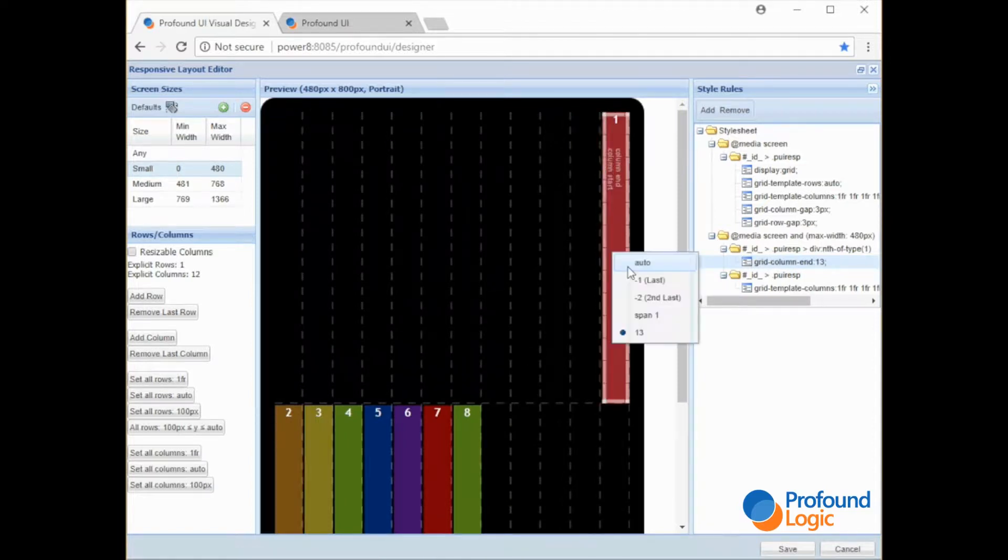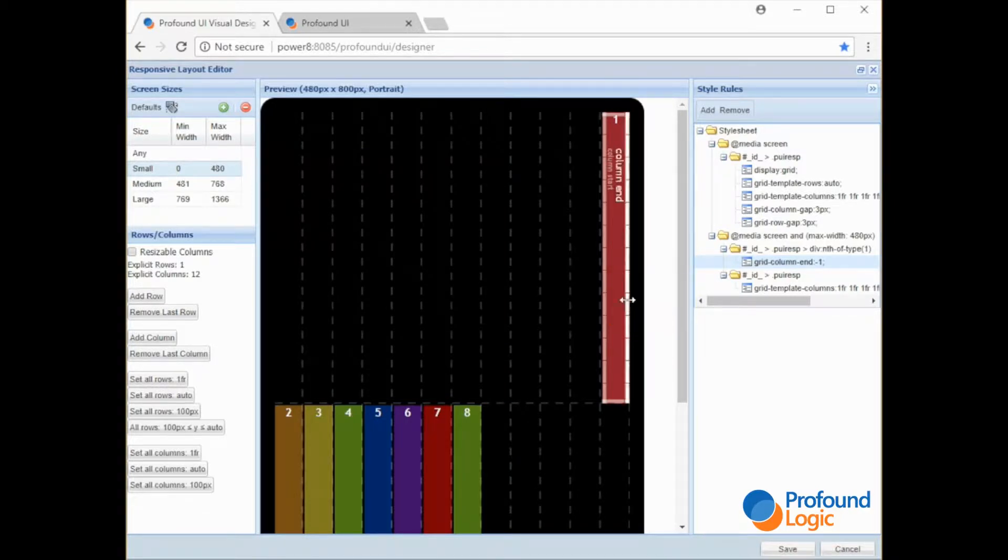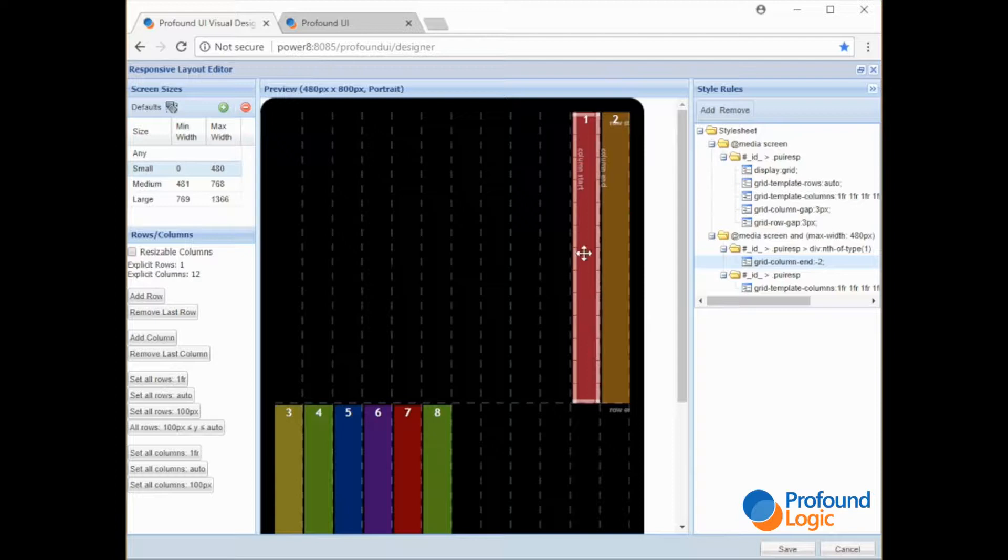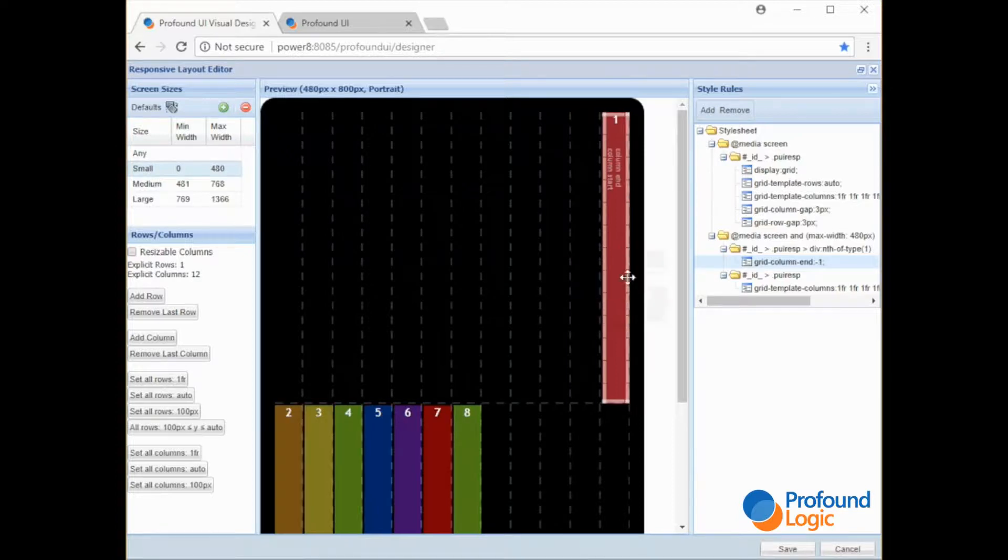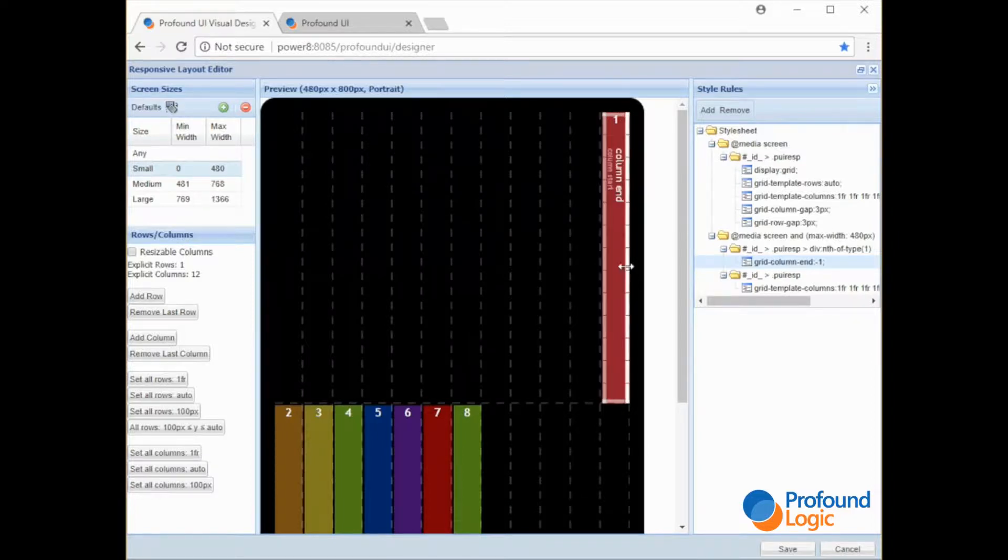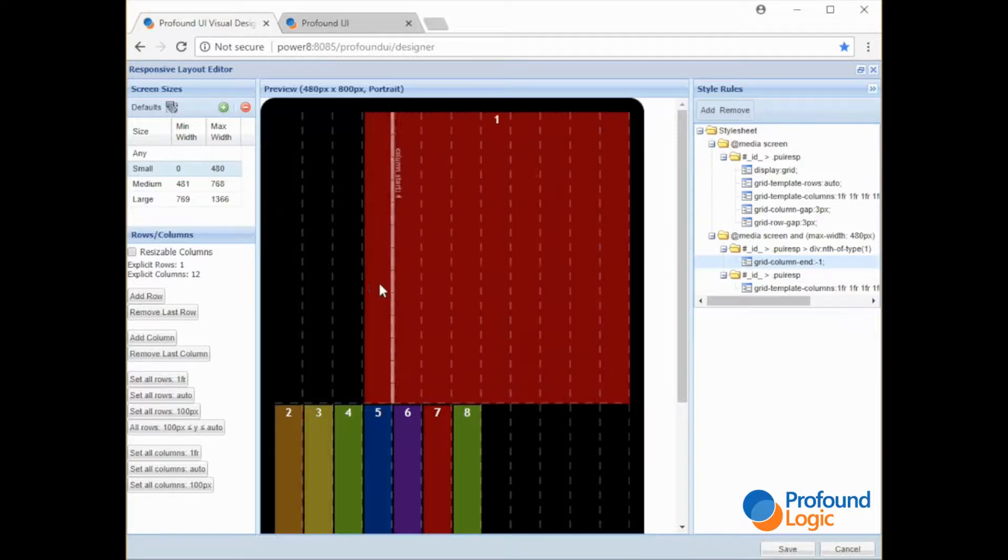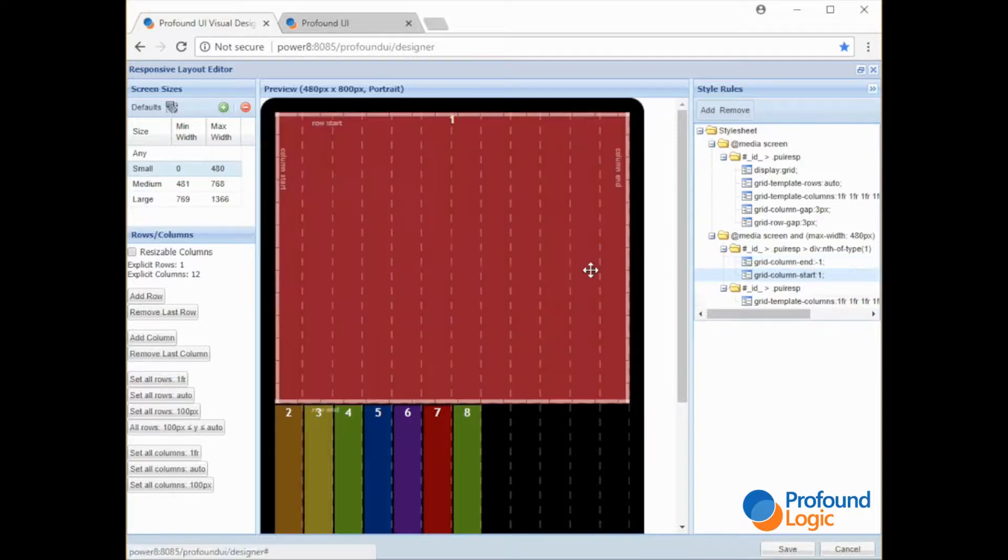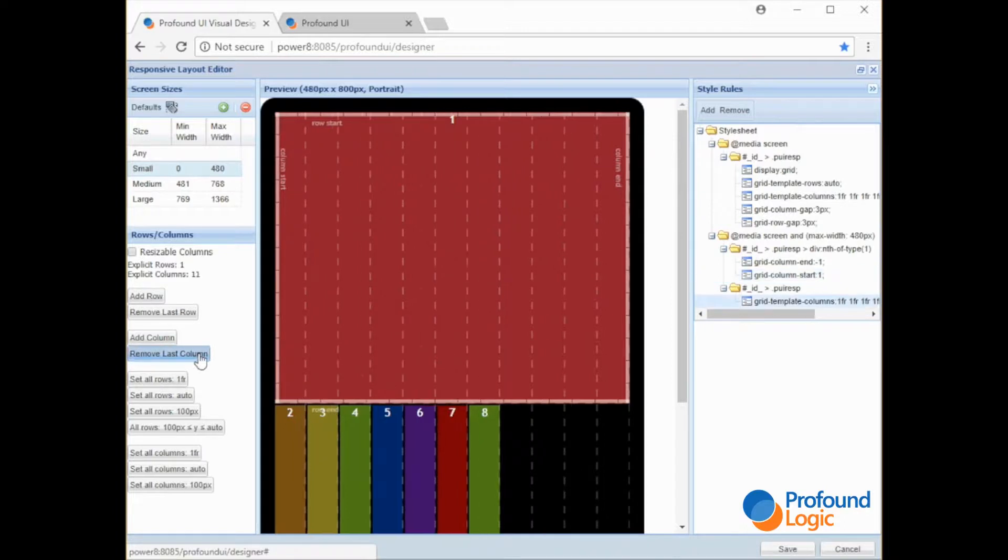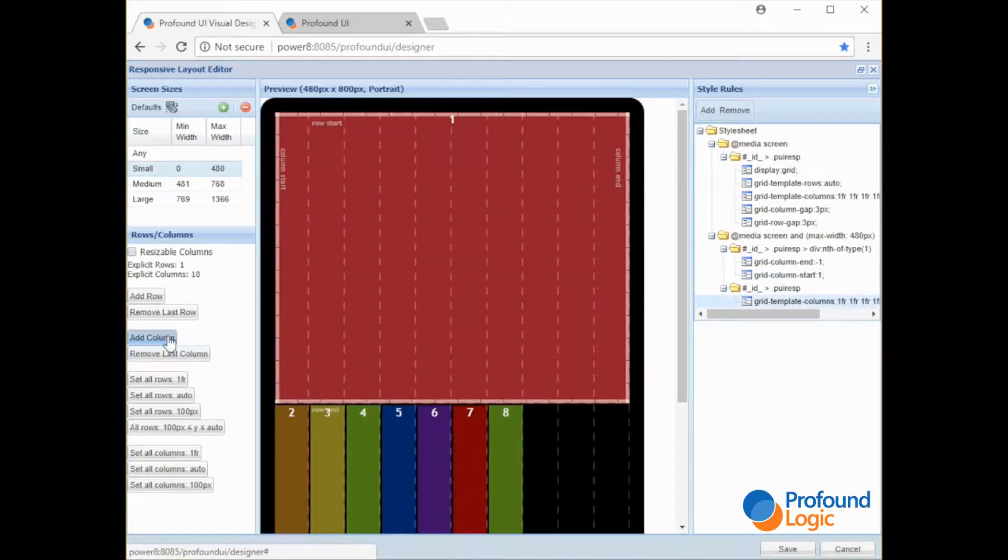There are these negative units. Negative one means the last column. Negative two means the second to last. And the reason why it is only spanning one, that's the default. It always spans one unless you set - we've only set the end position. Now we need to set the start position. Okay so now it fills up the entire screen. Even if we were to remove columns it's always going to fill up the entire screen.